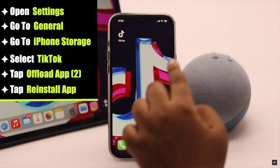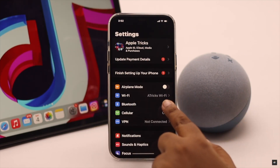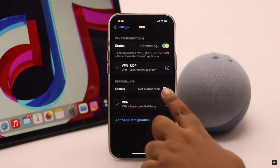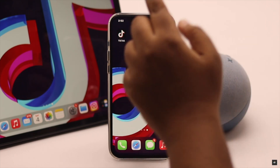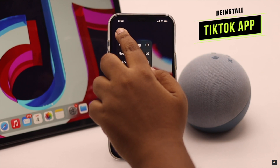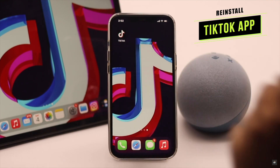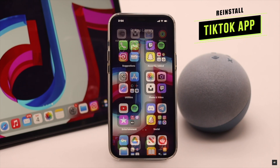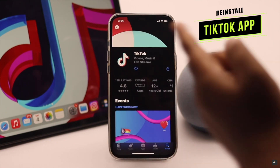No internet connection error on TikTok can happen due to your location, so you can use a VPN to redirect your connection and it can fix the issue. If nothing else works, you can delete your TikTok account. You can restart your phone for safety purposes if you wish — we are not going to do it now.